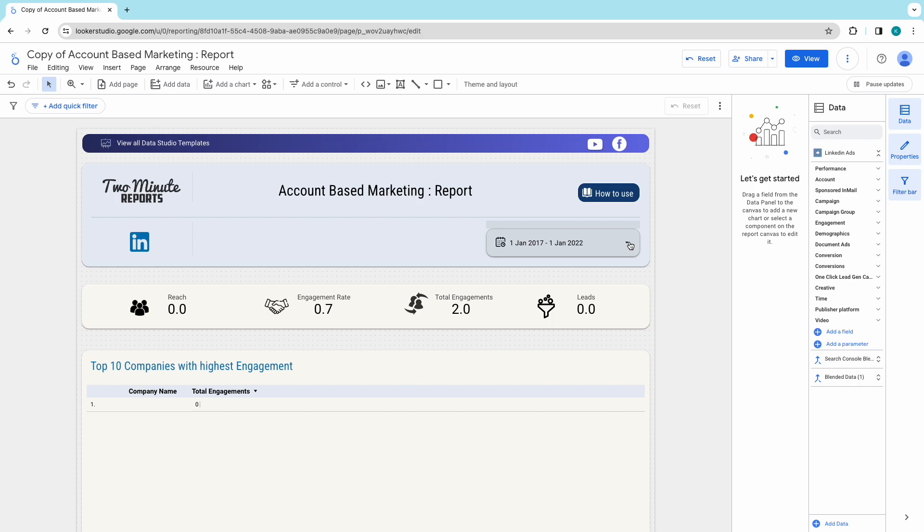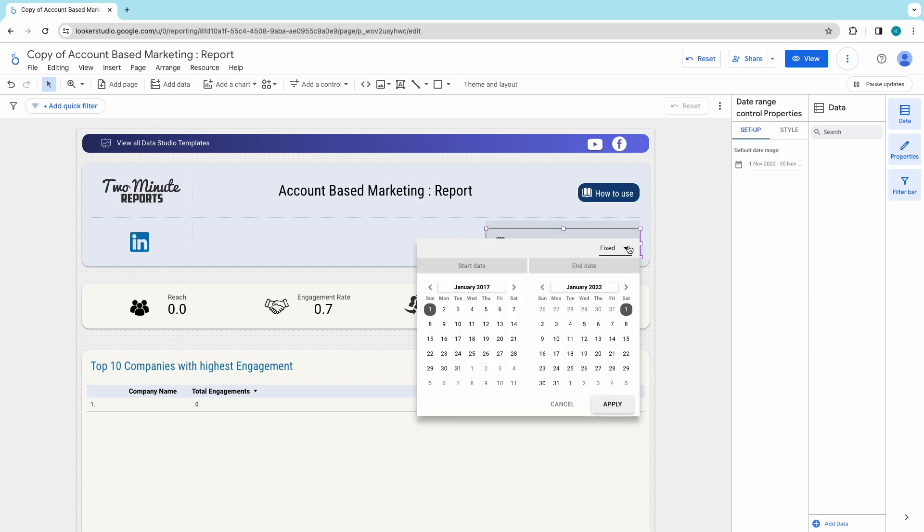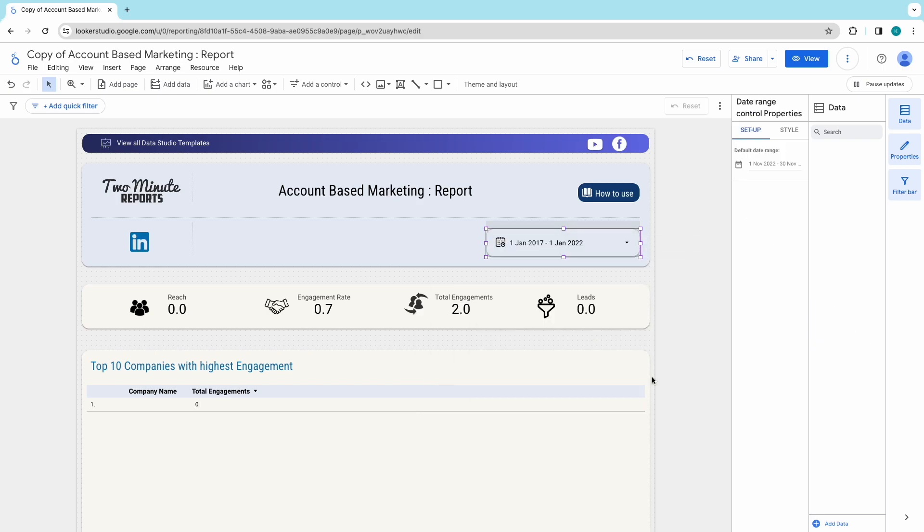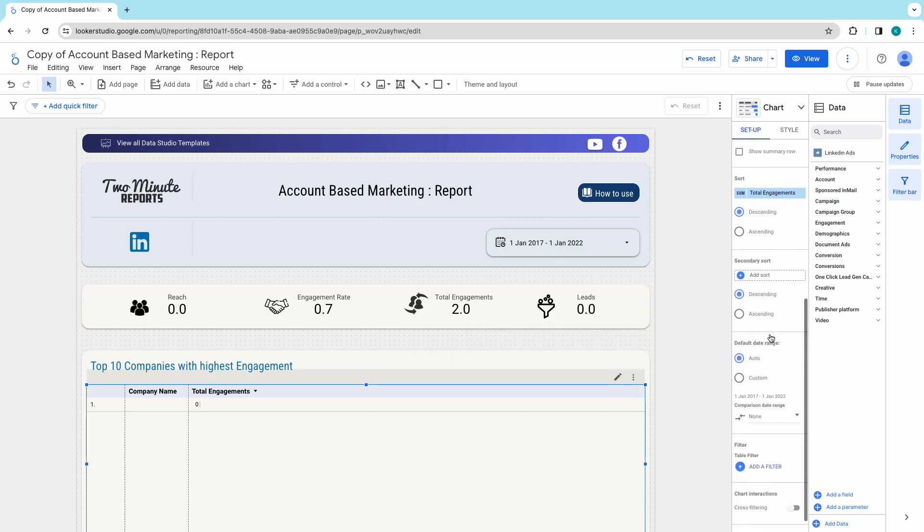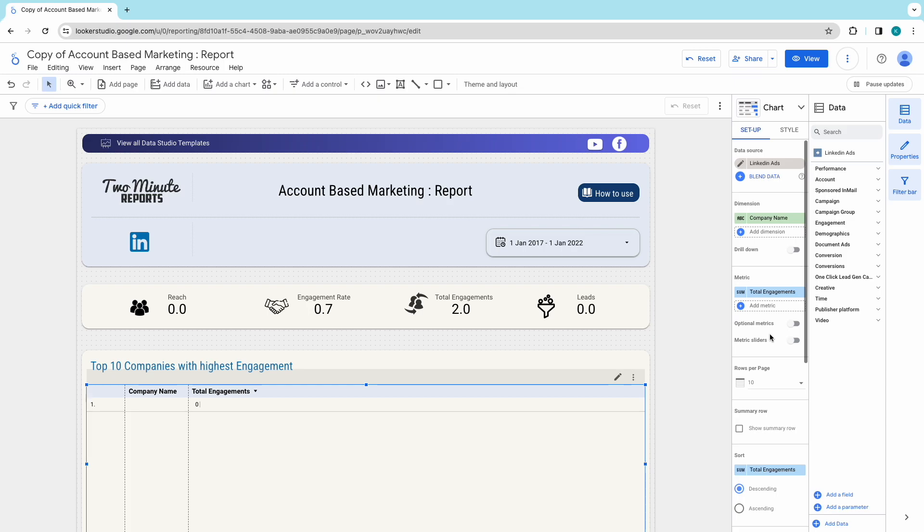Your template will now be open with your data. You can edit or modify the fields according to your wish also.